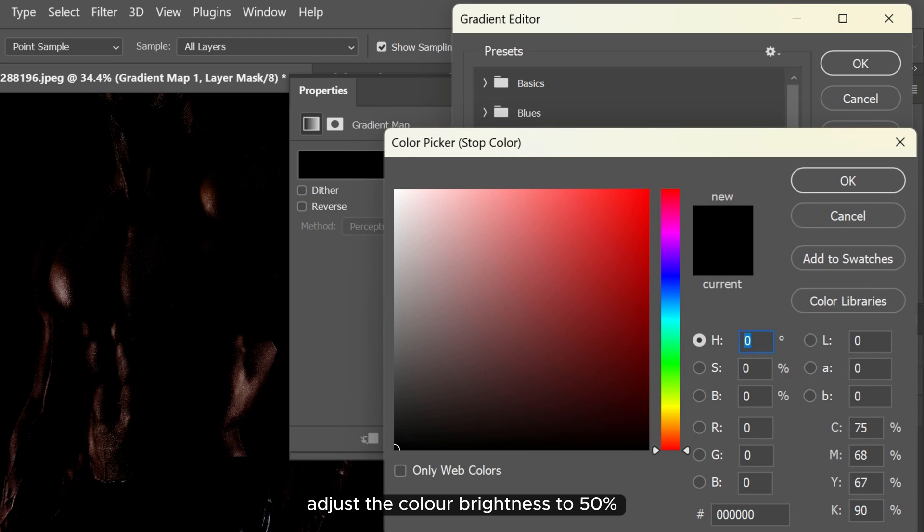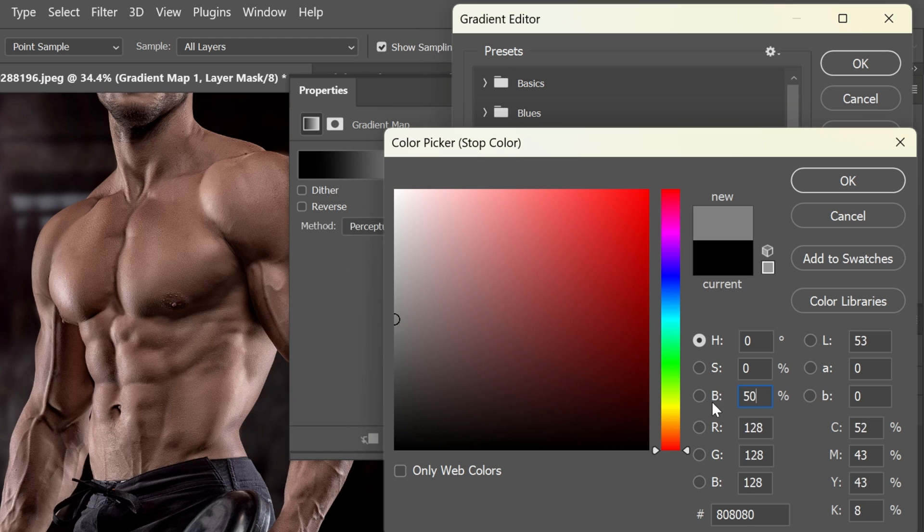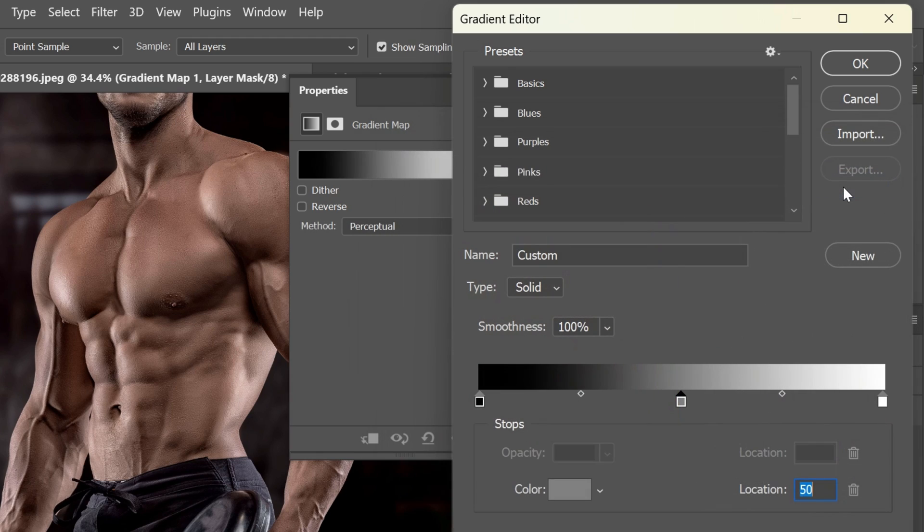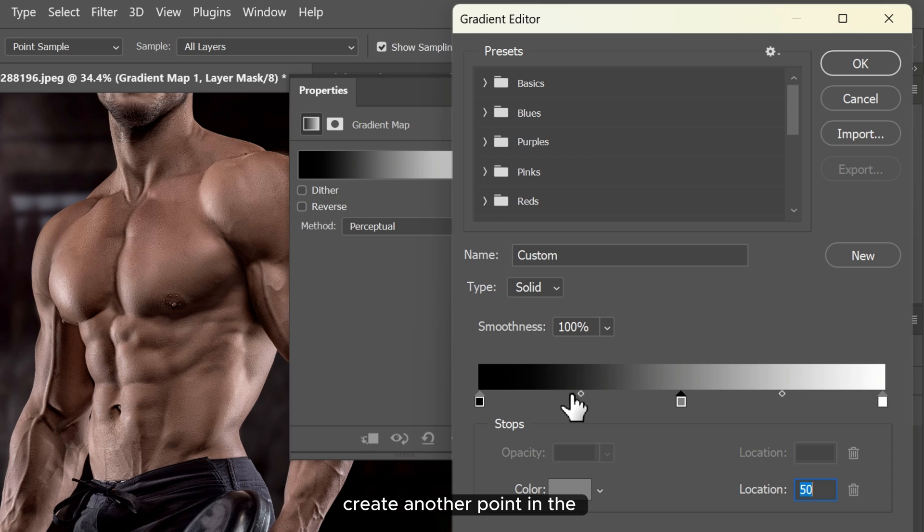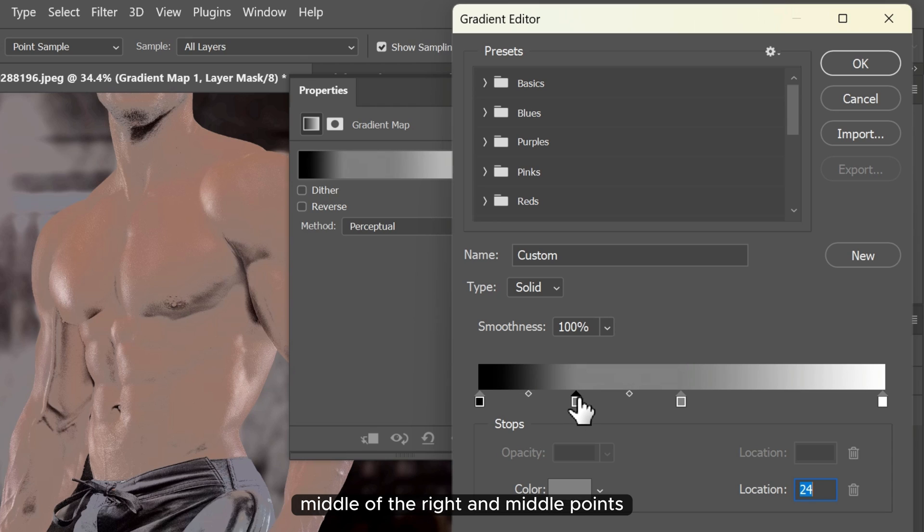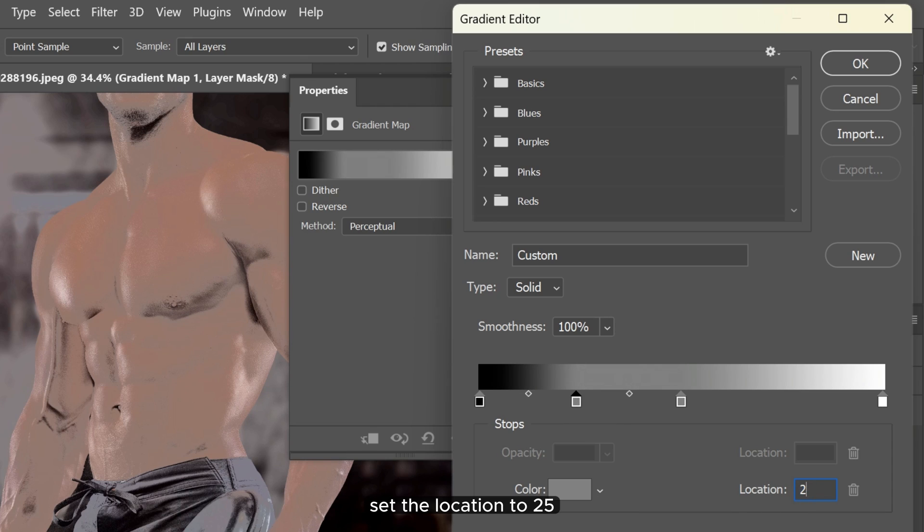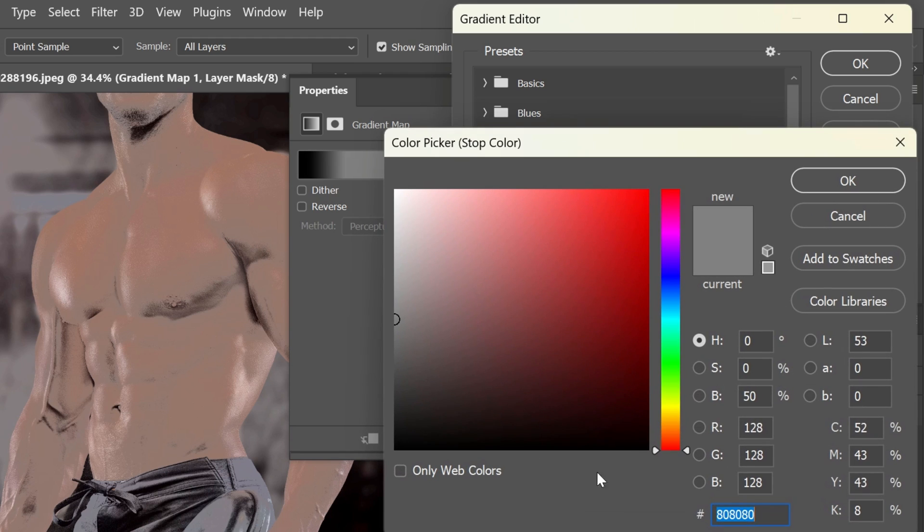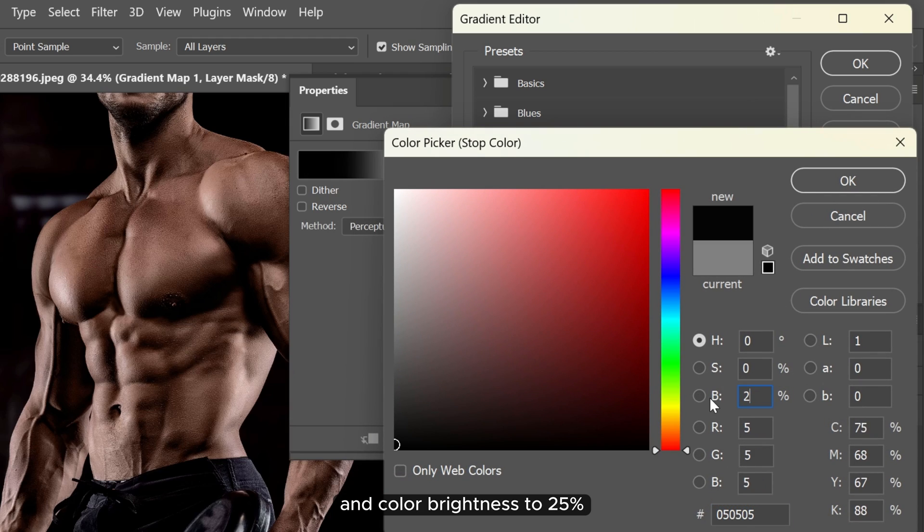Adjust the color brightness to 50%. Create another point in the middle of the right and middle points. Set the location to 25 and color brightness to 25%.